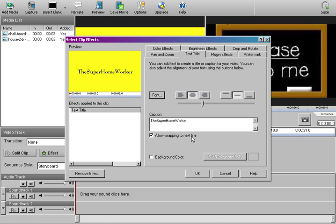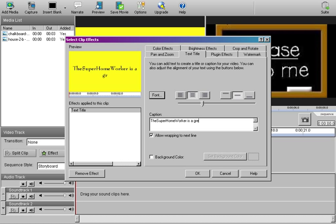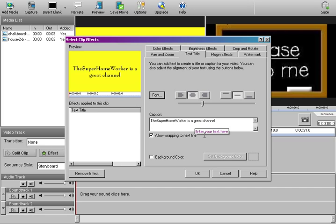Okay. Now, when you're done, you can see in your preview window how it's going to look. Now, see, for an example, I typed in is a great channel. And now, see here, it automatically drops it down to whatever it can fit on your clip. I didn't drop it down here, but it automatically did for me.